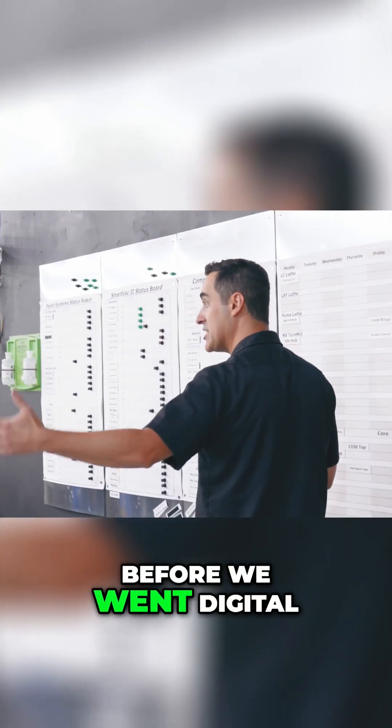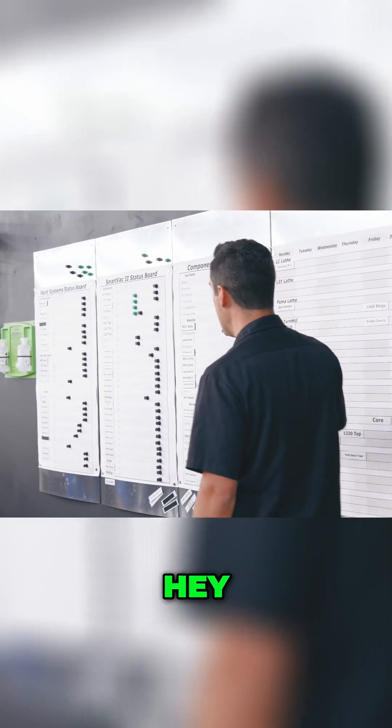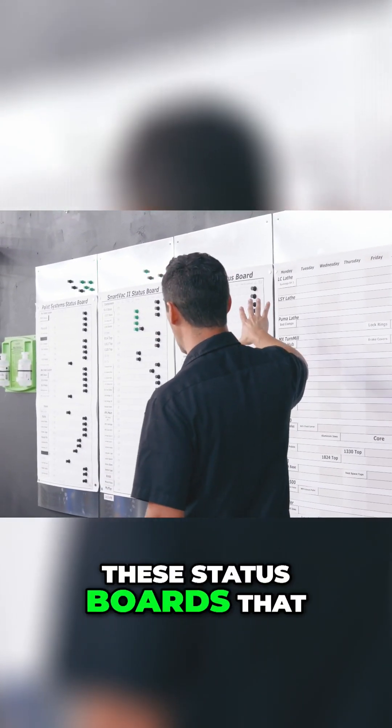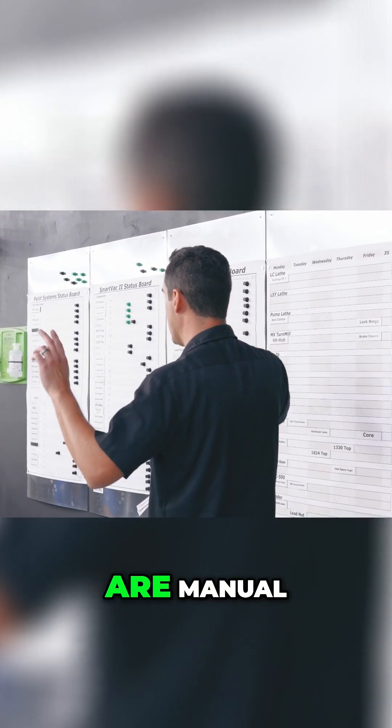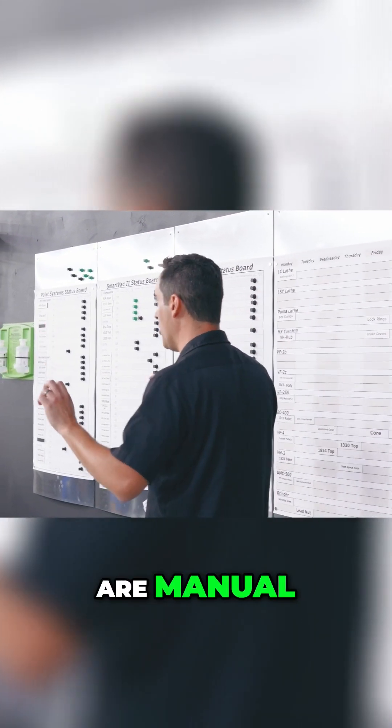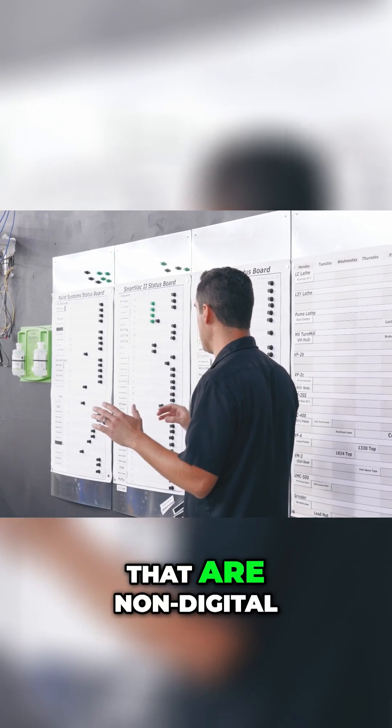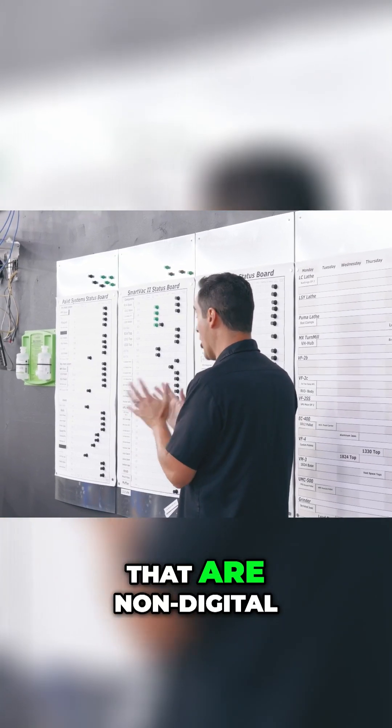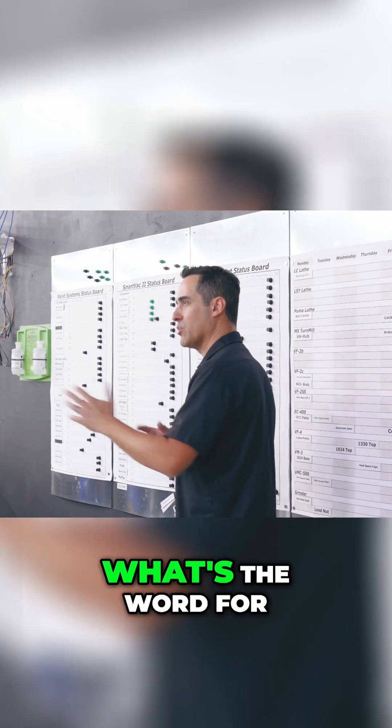And I told the guys before we went digital, hey, these status boards that are manual, that are non-digital...